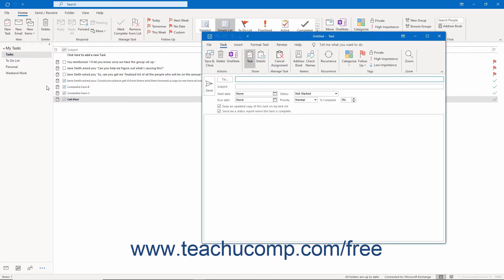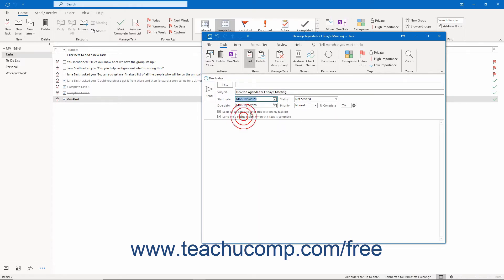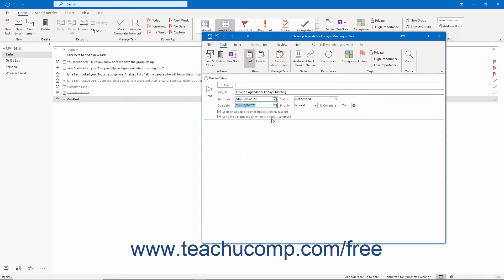In the task window that opens, enter the task details as usual. However, note that with a task request, you must also fill in the To field to send it to the person you want to complete the task, just as when addressing an email.